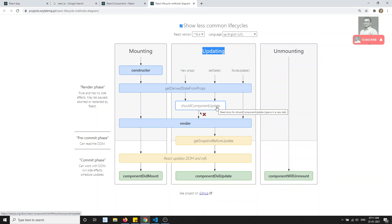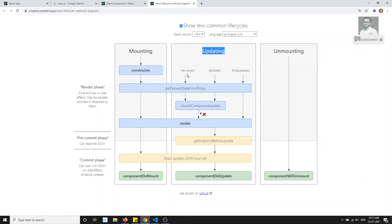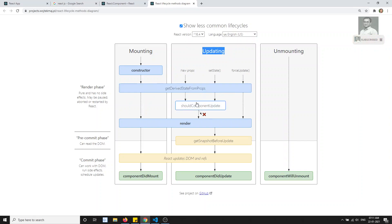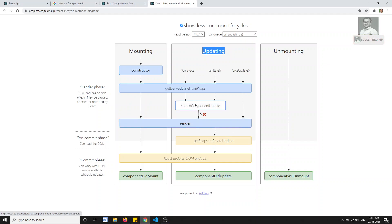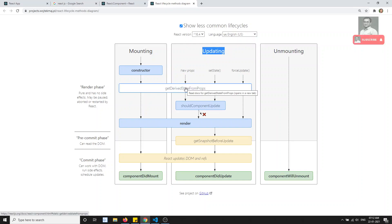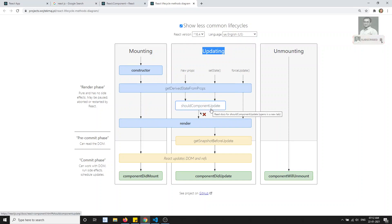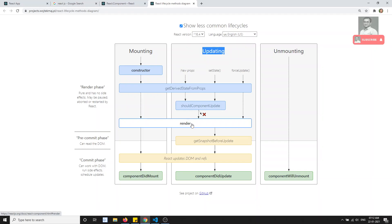For performance increases, we can use this method. Whenever any variable is changed, we can tell the component whether to re-render or not. So like this we can control it. shouldComponentUpdate will execute immediately after getDerivedStateFromProps. Another one is render, which is a common thing executed in both mounting and updating.